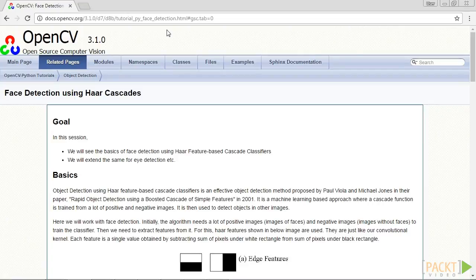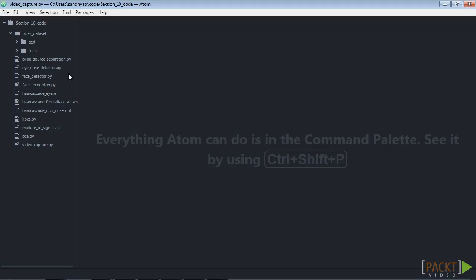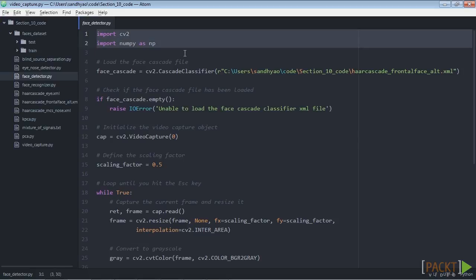Let's take a look at how to determine the location of a face in the video frames captured from the webcam. We move on to our editor. Here we create a new Python file and name it face_detector.py. Then we import these two packages at the beginning.